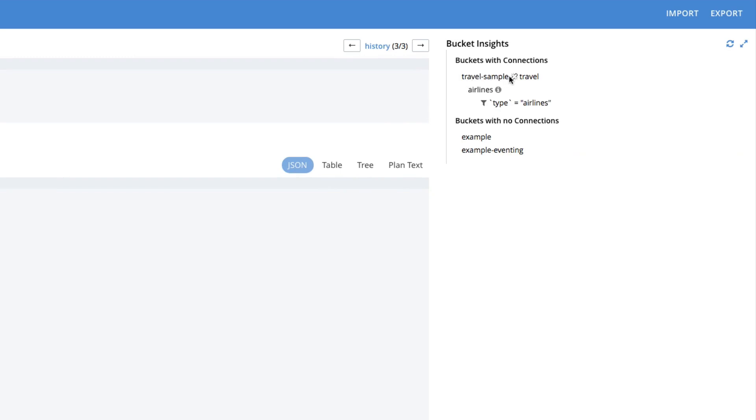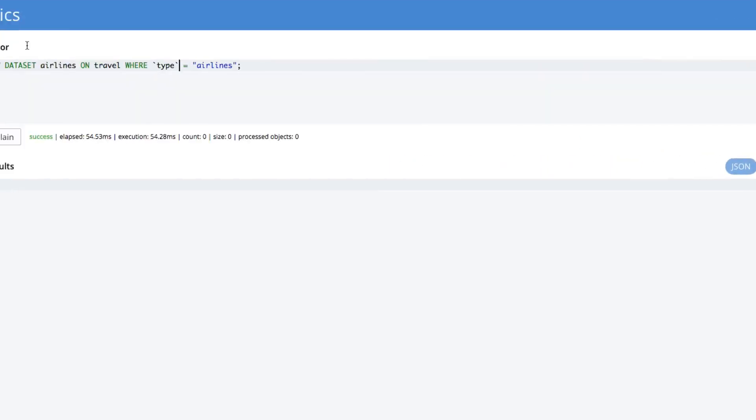It worked this time. As you can see on the right hand side, we have travel sample linked to travel. Right now it's currently not linked, it's unlinked. But we have this shadow data set called airlines.